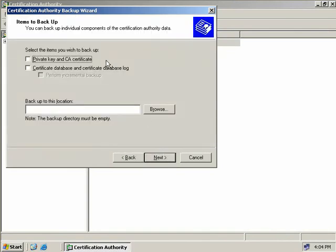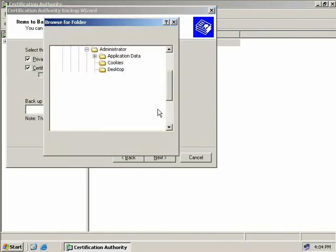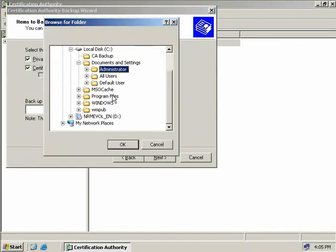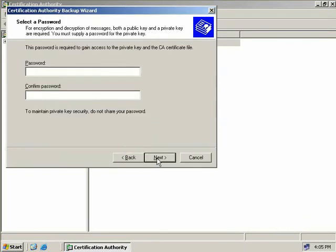Now we need to select the items which we need to back up. We can back up the private key and the CA certificate and we'll check that. We can also back up the certificate database and the database log and we'll also do that as well. Now you'll note here that I cannot perform an incremental backup and that's because we haven't actually done a full backup first. Now once we've completed this first backup then we'll be able to come back in here and issue incremental backups that only back up the entries that have changed since our last full backup. So now we need to provide a path to where we want to store this backup. So we'll just choose browse and we'll go to our CA backup directory we created earlier and we'll choose OK and then we'll choose next.